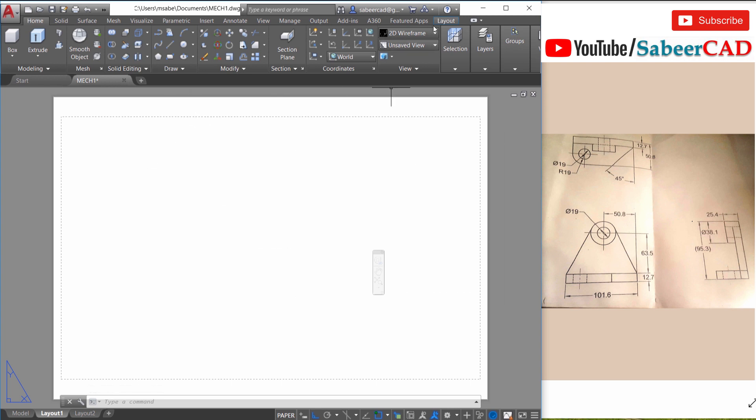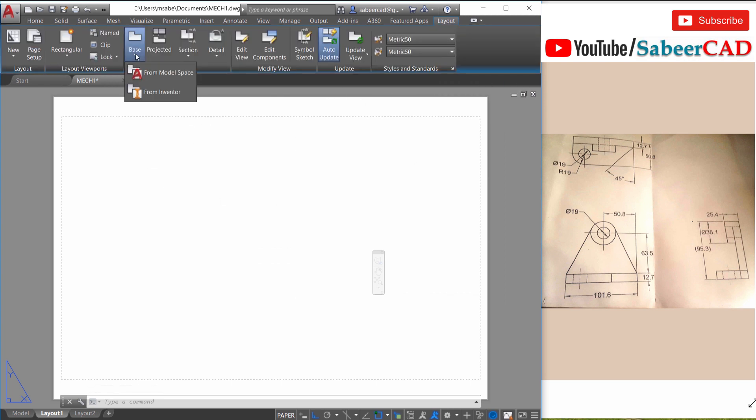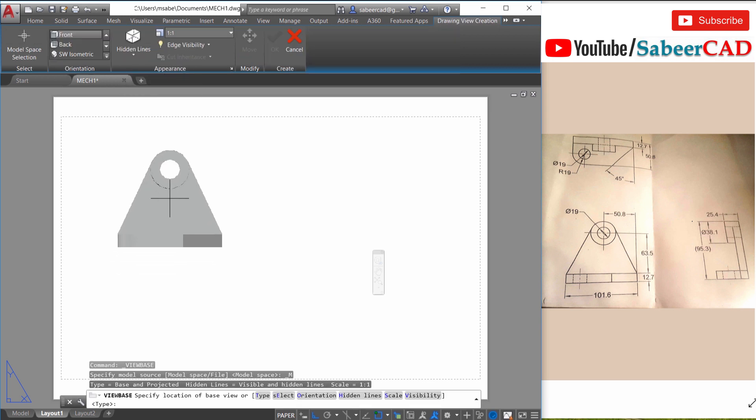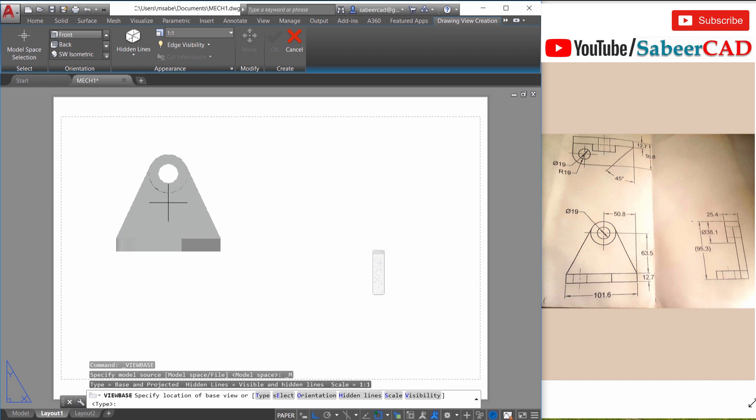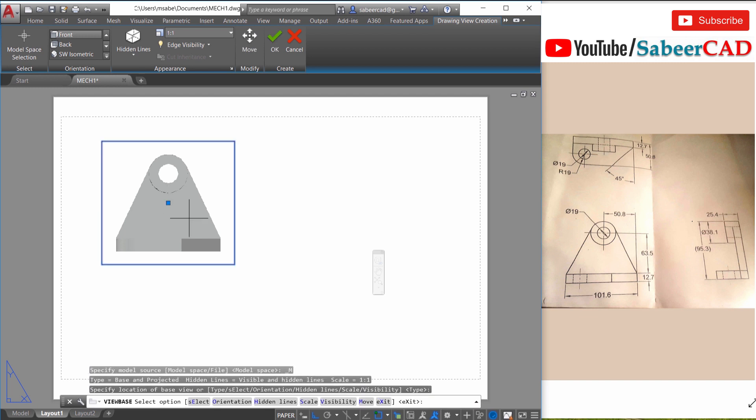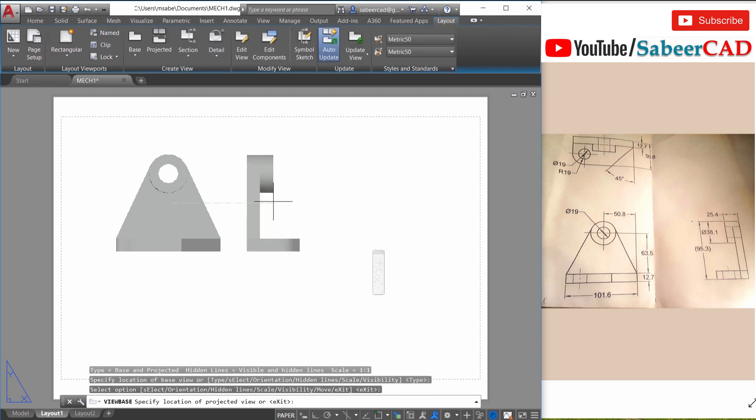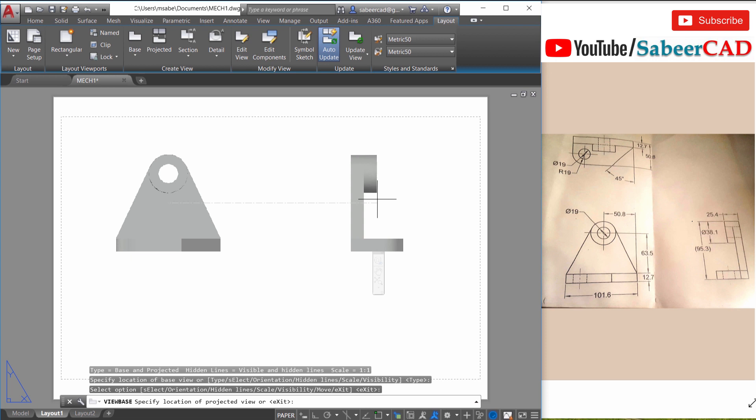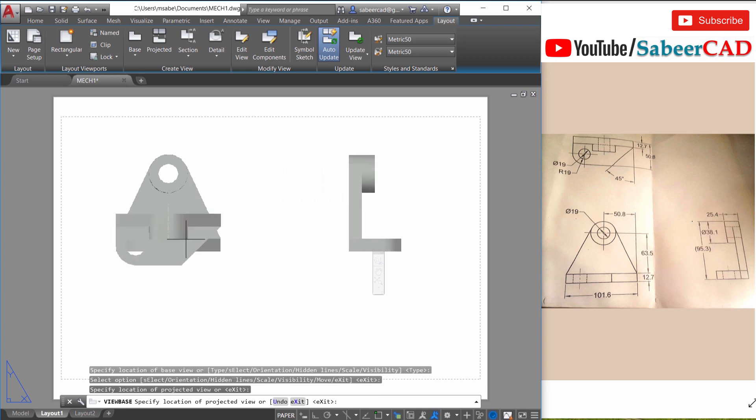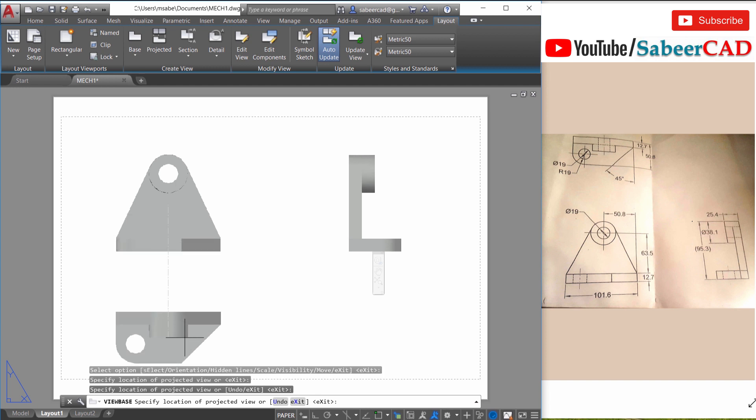Now you can click on the layout tab and come to base view and you can choose from model space. Now you have a view of your 3d model and which is generated from the model space. And this view will act as a base view or reference view for the rest of the views. So just make a click here to locate it. Now just give an enter and move the cursor all the way rightward to see its projection from the left side and make a click here.